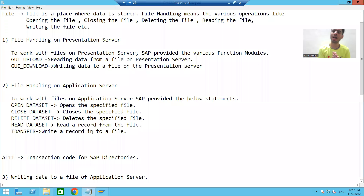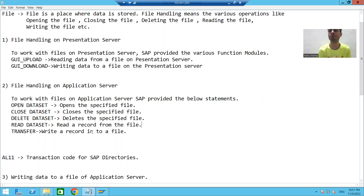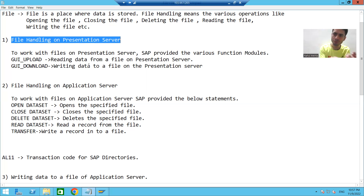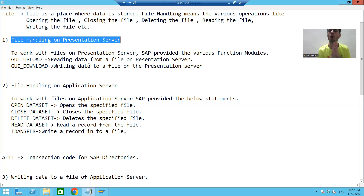We will start with the first part - file handling on the presentation server. We will take a file on our desktop and read the data from that particular file. This will be our first topic: file handling on the presentation server.